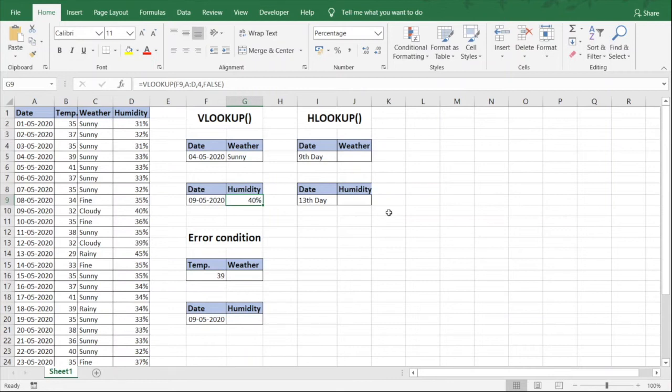So how are we going to do that? In the example we have taken, we need to know the weather for the 9th day of the month.